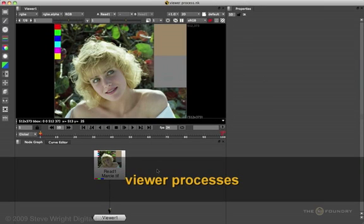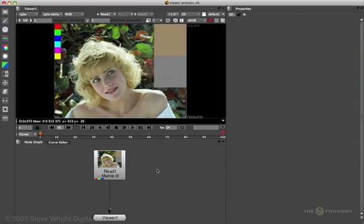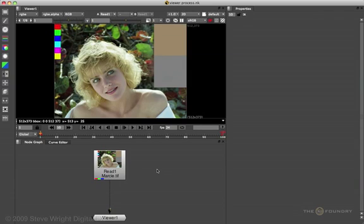Nuke has viewer processes which allow you to put pre-processing operations on your linear images before they're displayed in the viewer. The point is, the original data is untouched - it's just a viewer presentation thing. This is usually used to apply a LUT to an image, but as we'll see, you can do much more than that.